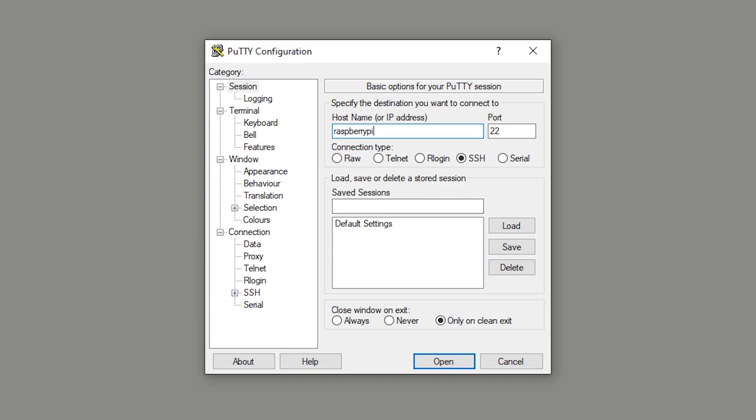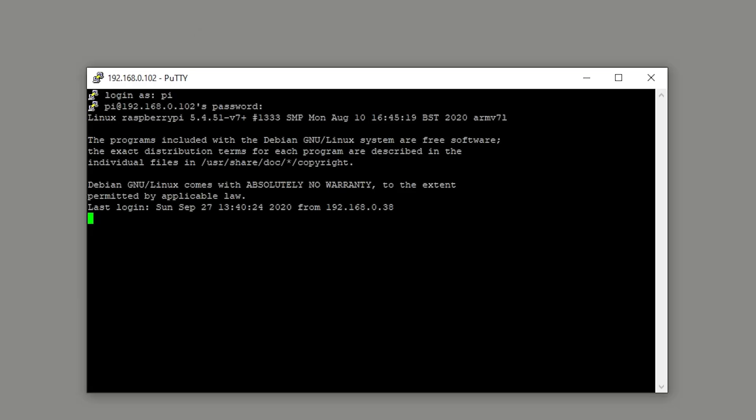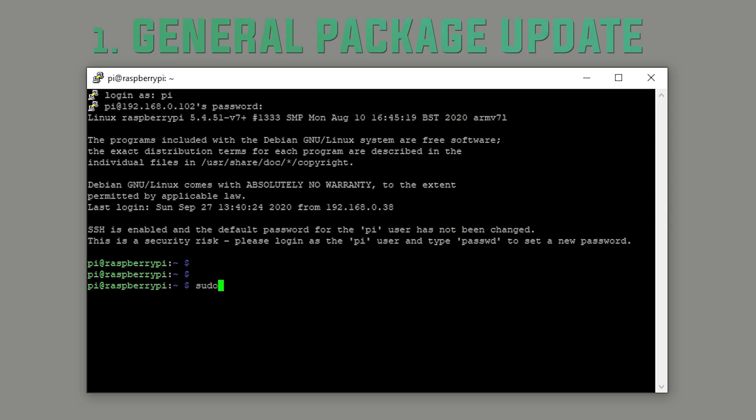Now that we've prepared everything, we can access our Pi over the network. All we need to do is connect to the hostname raspberrypi.local. We don't even need to know the IP address. Then you can log in with the default username and password of Pi and Raspberry.